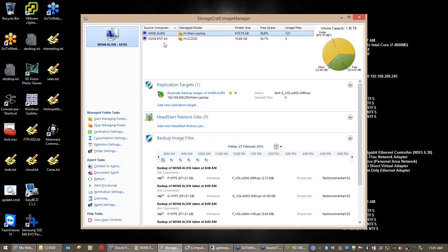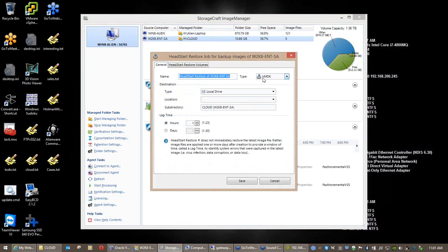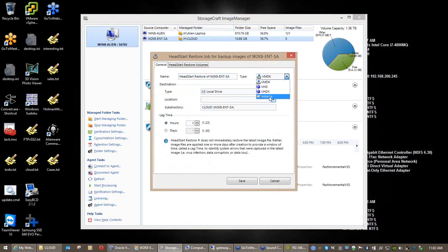I'm going to open up my Image Manager installation. That is my laptop with its four drives being backed up. The machine I'm backing up is a 2008 R2 machine — it is not UEFI, it is MBR. We can push to VMDK, which is suitable for ESX. We also have the ability to push to VHD, VHDX, and volume, and this is where it gets really confusing for the Microsoft people.